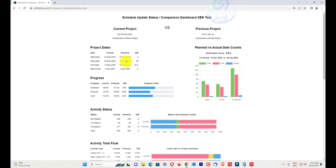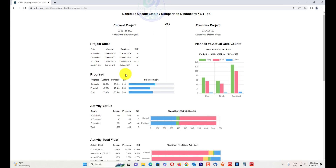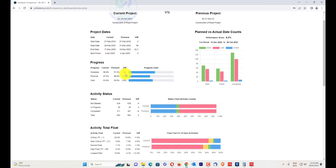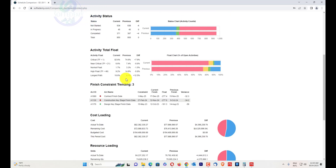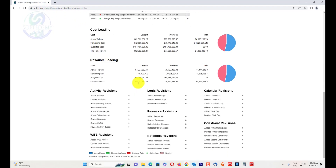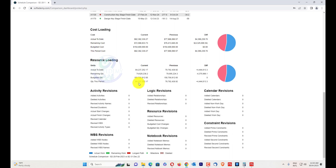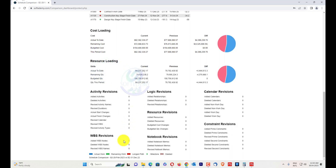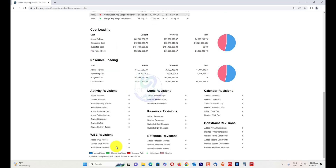The negative lag and negative variance is minus 32.3 — that is the change in duration between the two schedules. It also shows progress, activity status, activity total float, finish constraint trending, cost loading, resource loading, and activity revisions. If there are WBS revisions, notebook revisions, resource revisions, logic revisions, calendar revisions, and constraint revisions, and also activities which have been added — all will be shown here.